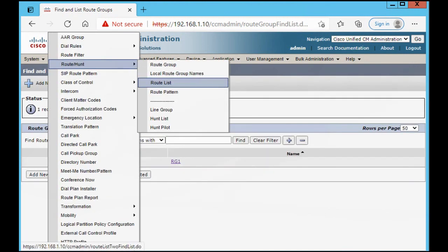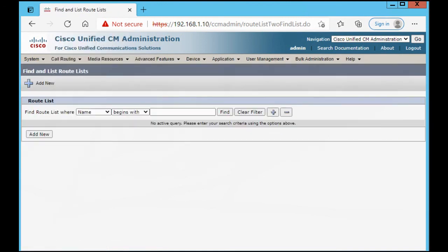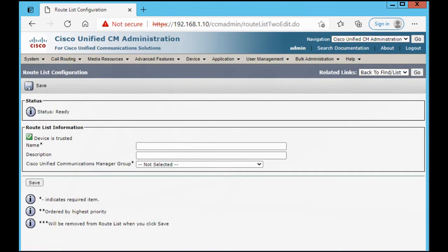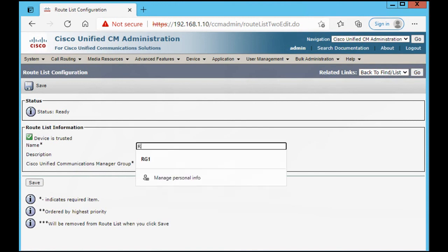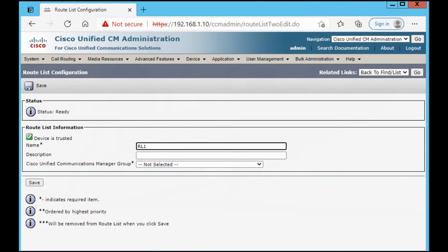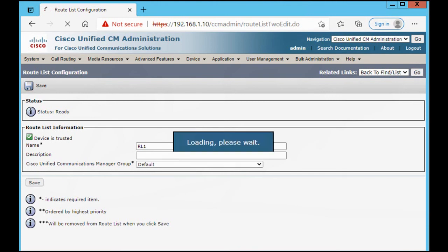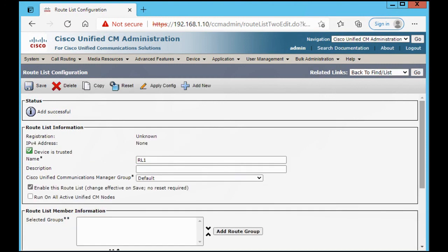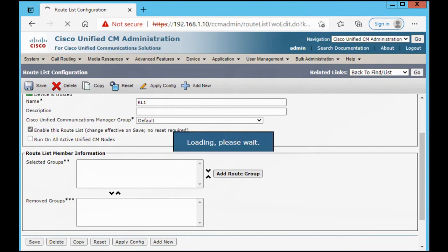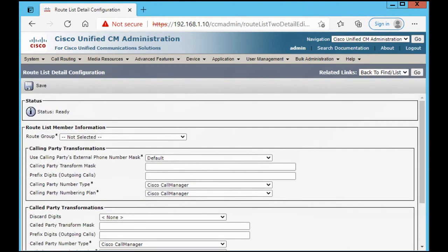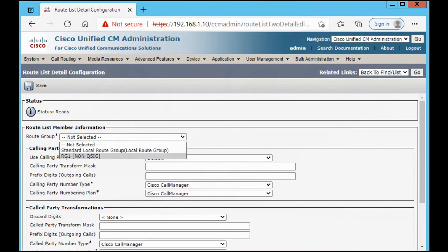Now go to Route List, Add New. The name is Route List 1. Set the Unified Communications Manager group, then for the selected group add the route group — our route group is RG1 — and save.